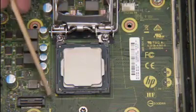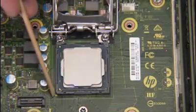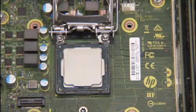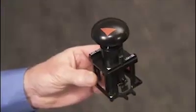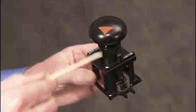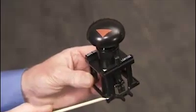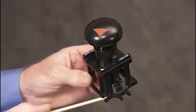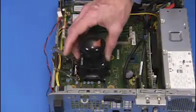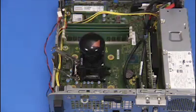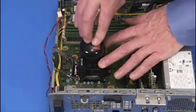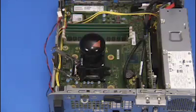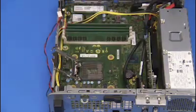Identify pin 1 on the socket by the mark on the corner of the socket stencil. Line up the pin 1 corner of the Intel CPU removal replacement tool over the socket. Press down on the plunger of the removal tool to pick up the CPU from the socket and remove the tool and the CPU from the motherboard.